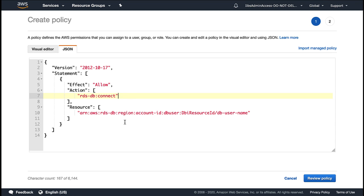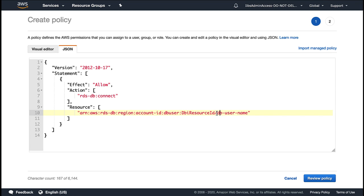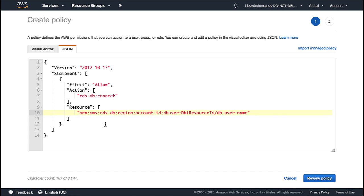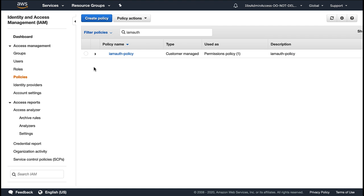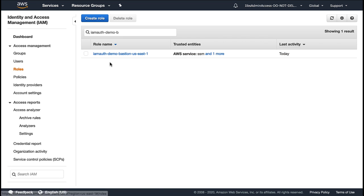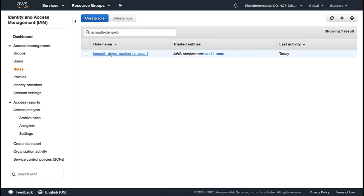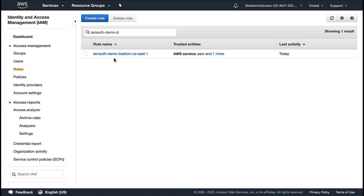the region, which is the AWS region for the DB cluster, the account ID for the DB cluster, the DBI resource ID, which is the DB cluster resource ID from the DB cluster, and then the DB username. The DB username is the database user account that we created. Once you construct the required information for the policy, then click on review policy and then create the policy. Once you create the policy, go to the roles and then choose the policy and then attach the policy to that role.